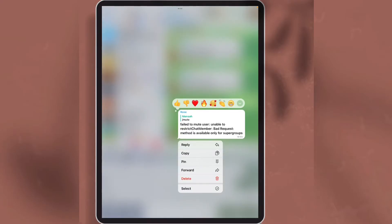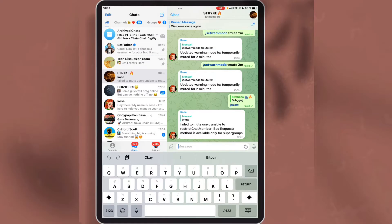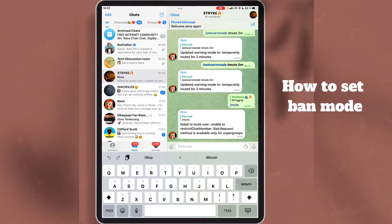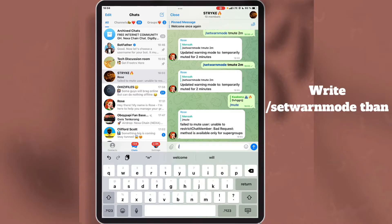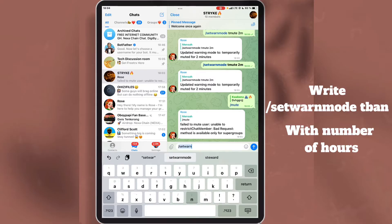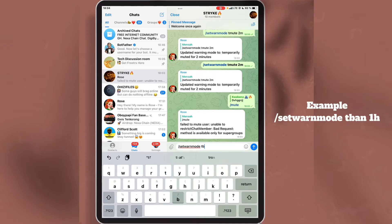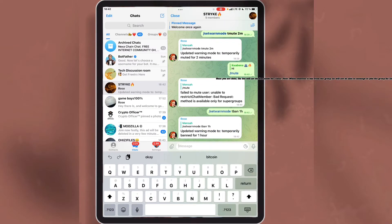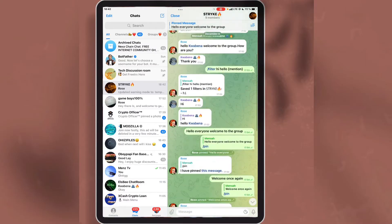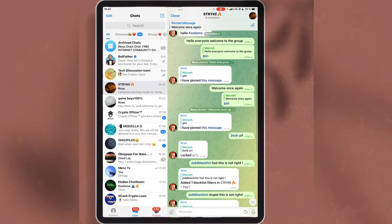The next thing is how to set the ban mode. You do this if you want to ban someone temporarily from the group. After writing this command, write 'tban' and add the hours you want to ban the person. I'm setting the ban mode to one hour. Once you are done, the bot will set the ban mode for one hour.